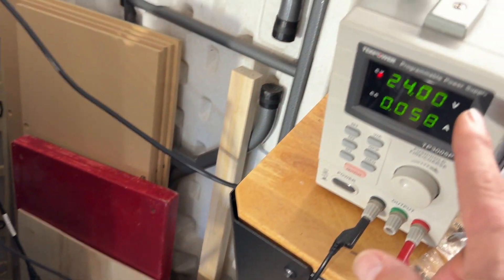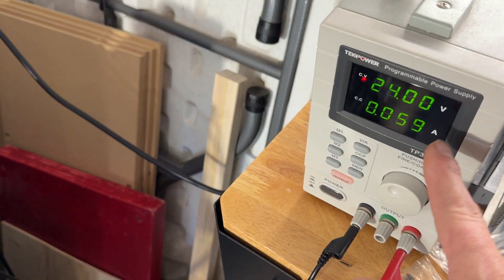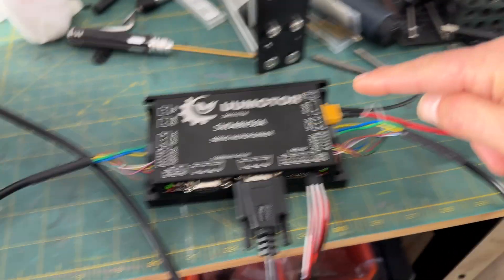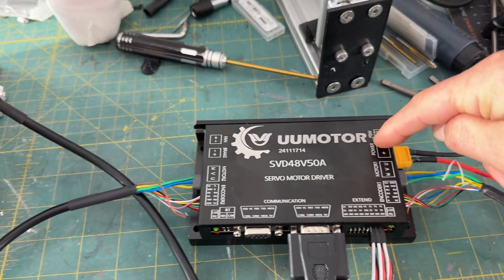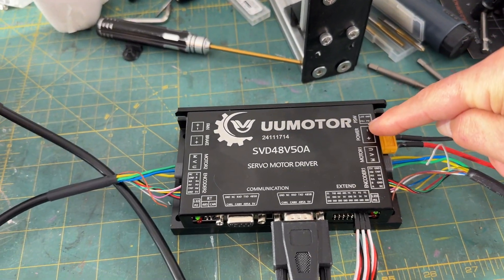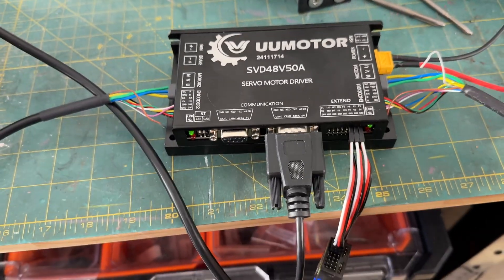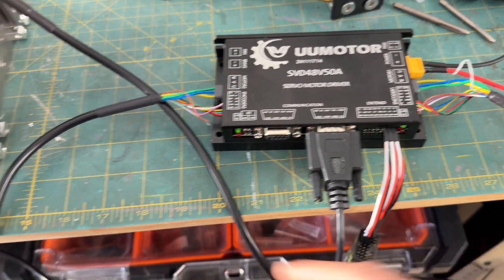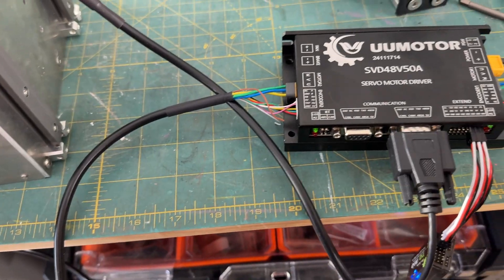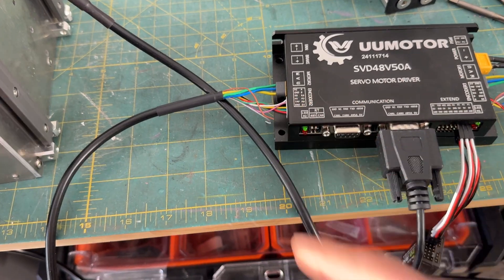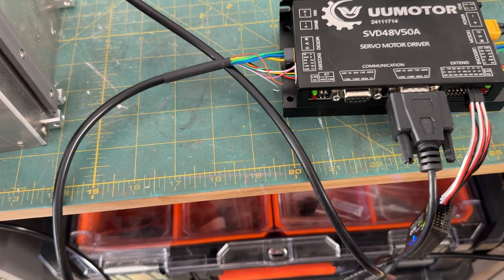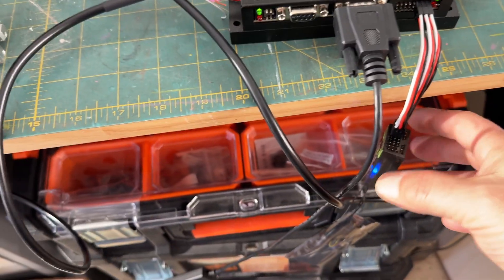So I'll start with the power. I've got my 24 volts coming in to power the motor controller here where it says power. Then you just plug in each motor into each side, and they only plug in one way.